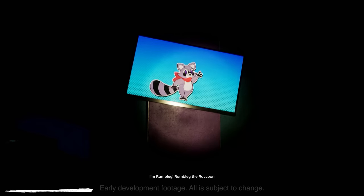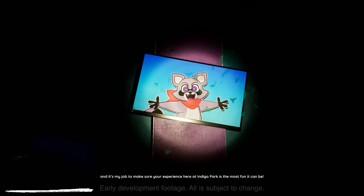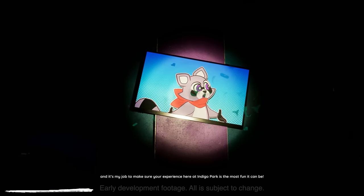Congratulations! I'm Rambly, Rambly the Raccoon, and it's my job to make sure your experience here at Indigo Park is the most fun it can be!